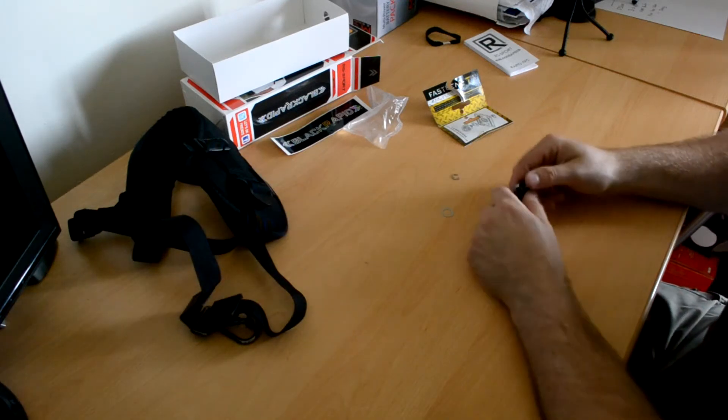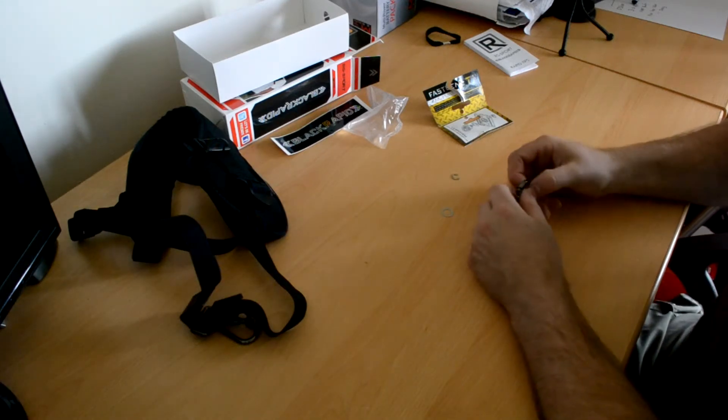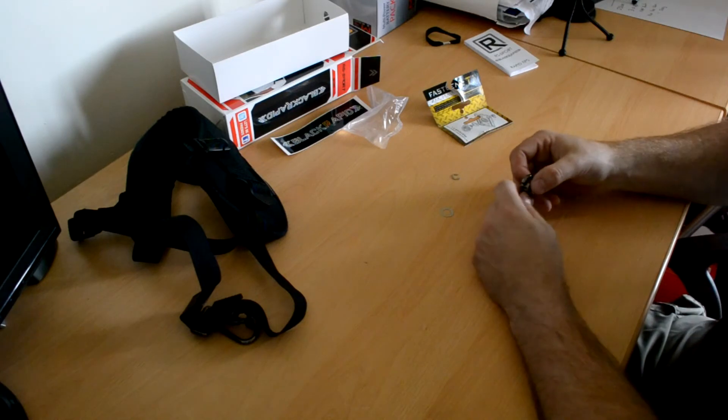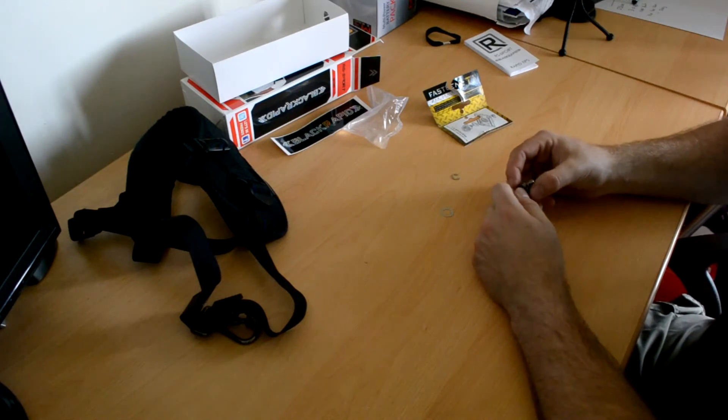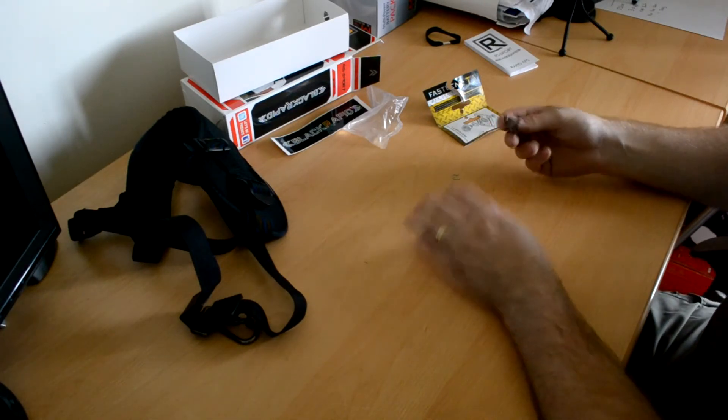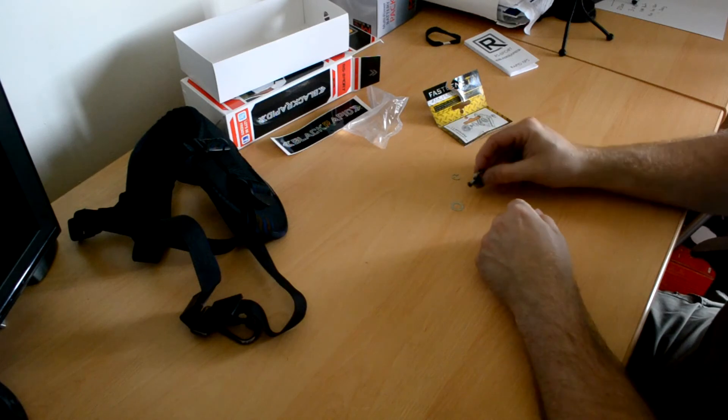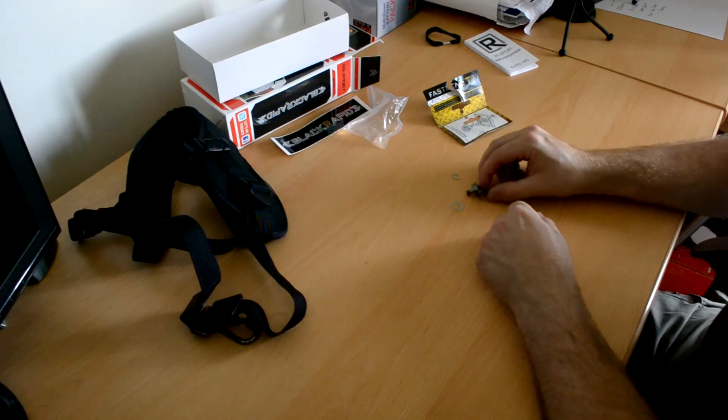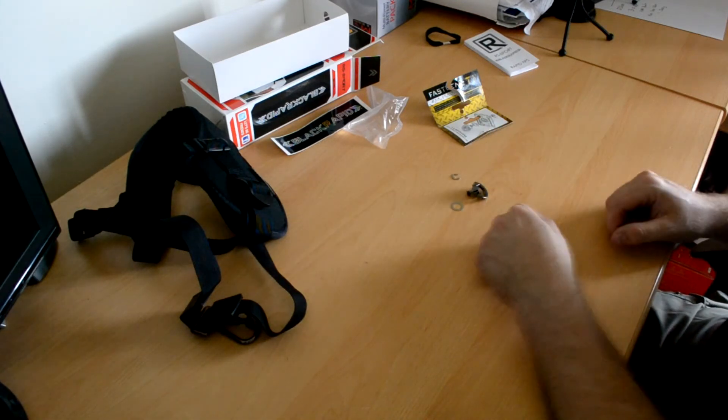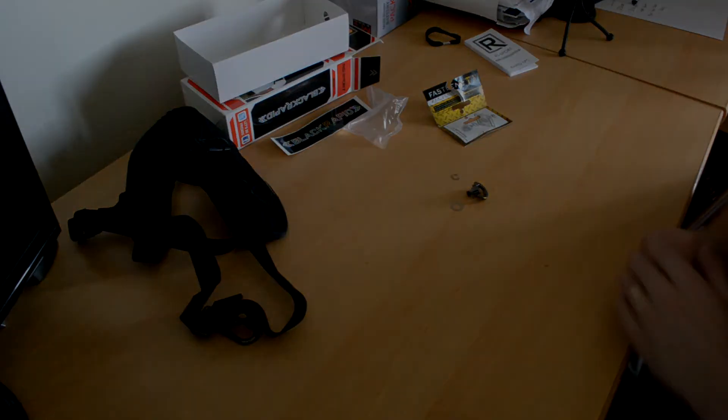OK. So that was the unboxing of the Black Rapid RS Sport. I'll do a full review on it after I've used it for a while. And I'll also do another video on how to fit the Fastener T1 to your tripod plate. Thanks very much.